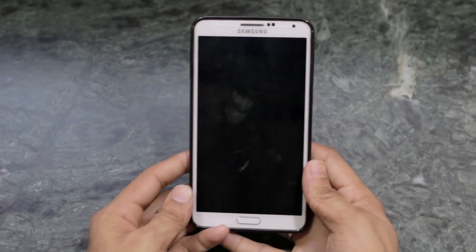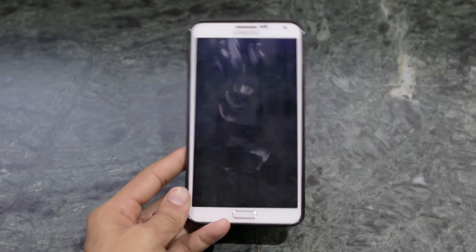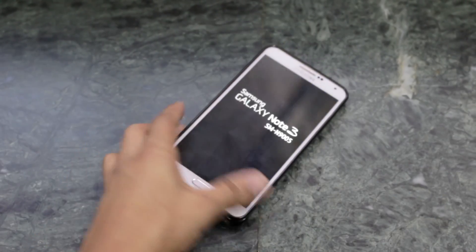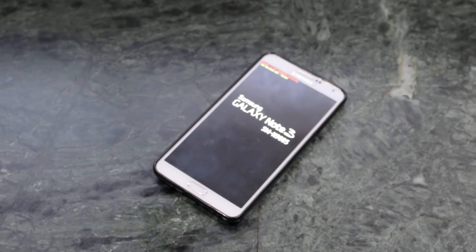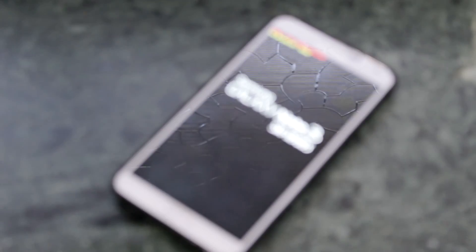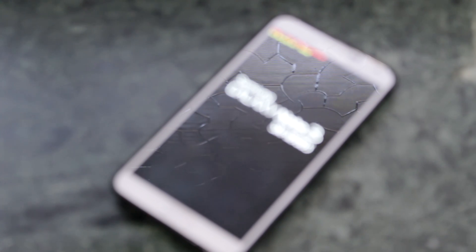You are done with installing Liquid Smooth ROM. Just go back and hit 'Reboot system.' Keep in mind that the first boot is going to take a little bit of time, so don't panic.